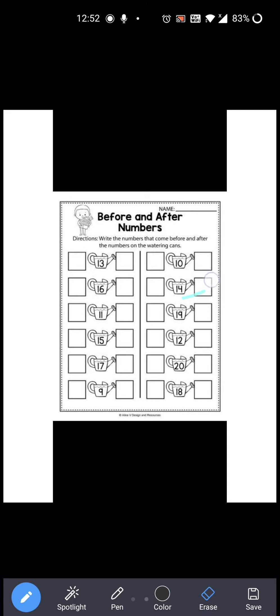Now 14 is given over here. Before 14 which number comes? 13, right? So you have to write 13 over here. And after 14 which number comes? 15, right? So you have to write 15 over here. Okay?